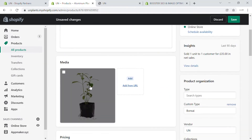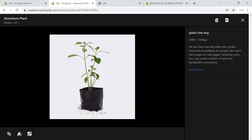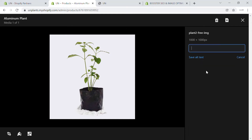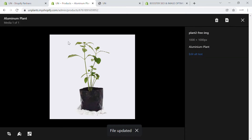Then there's the image alt tag. When you click on the product image, you can see an option to add alt text. This will be the alt text of this product or plant — for example, 'aluminum plant' is the alt text. This is how Google identifies this particular product. You can just save the alt text, and that covers the basic things you can do for a simple product.